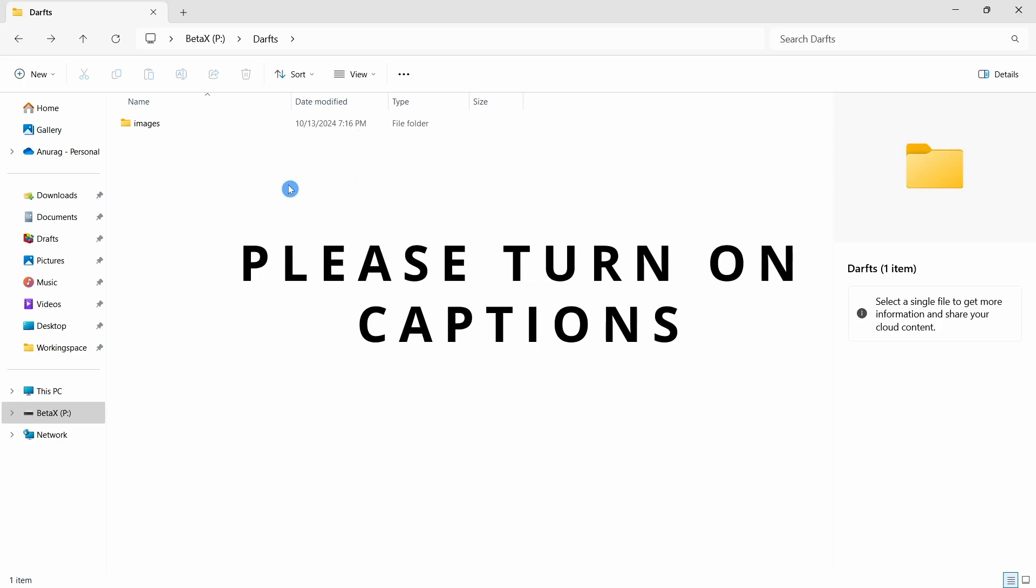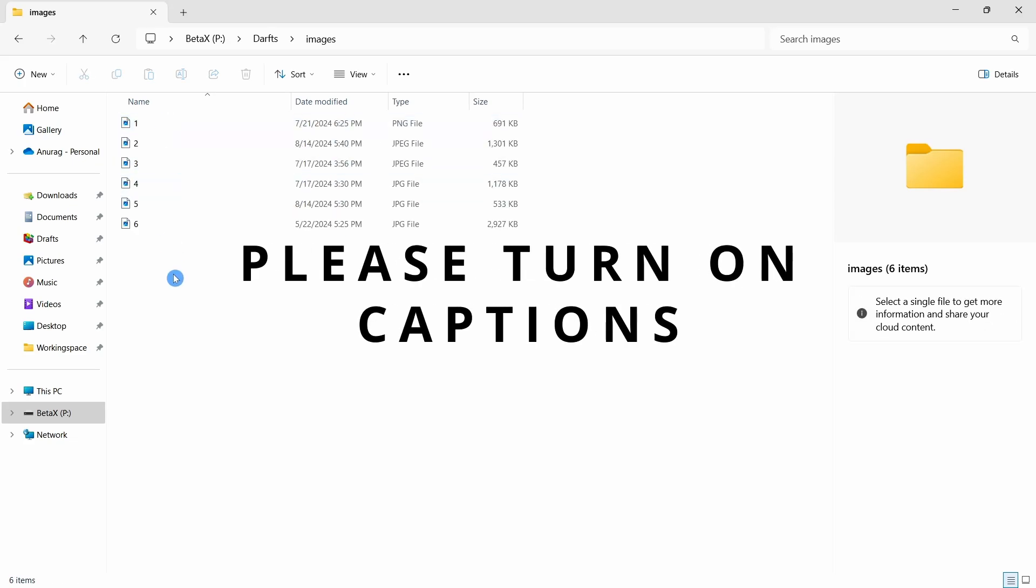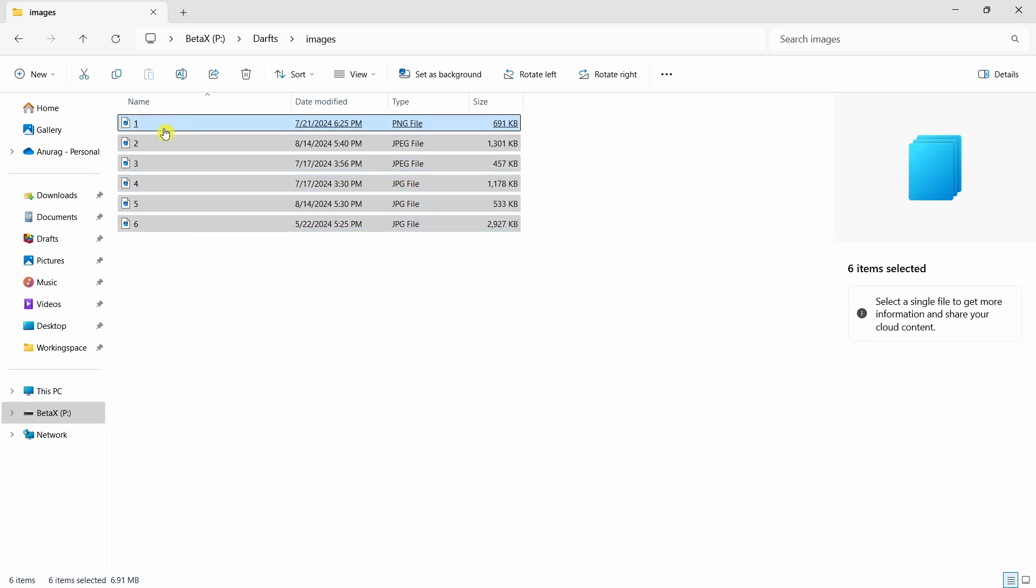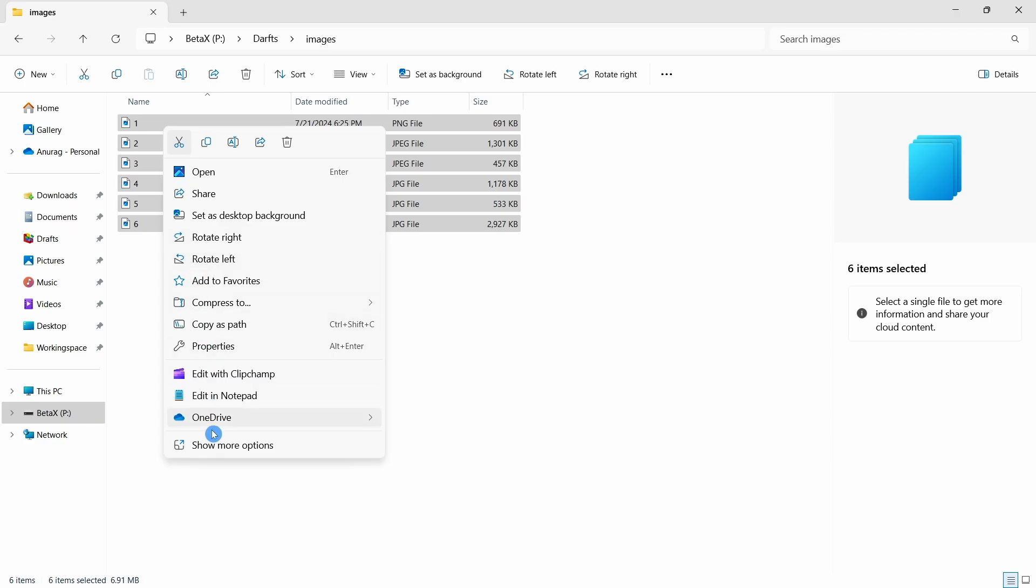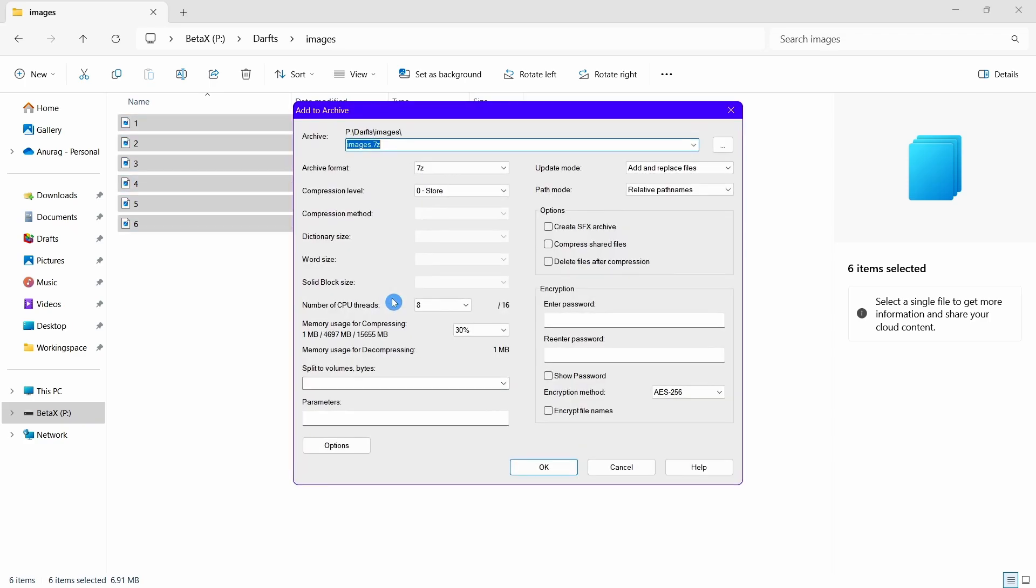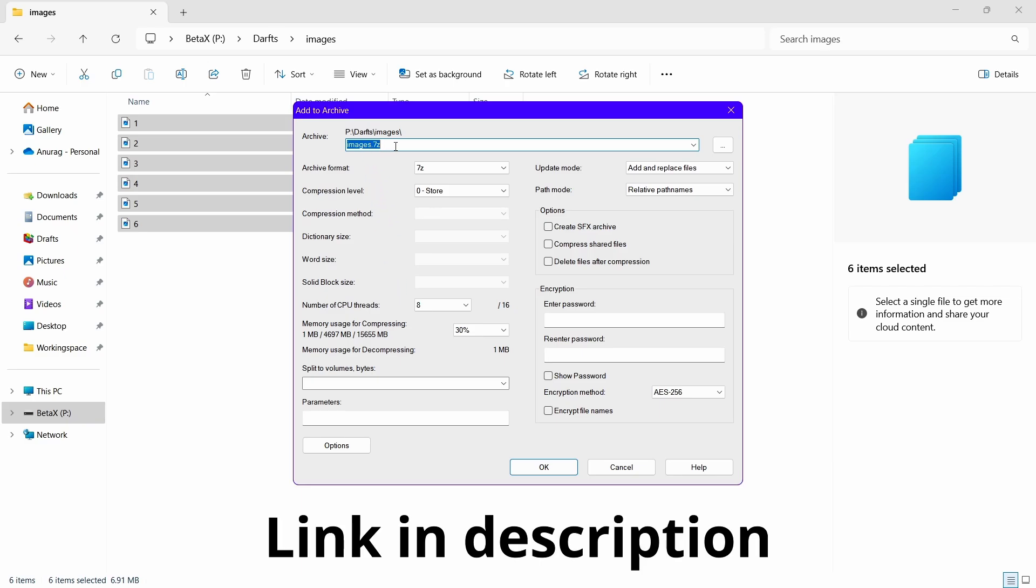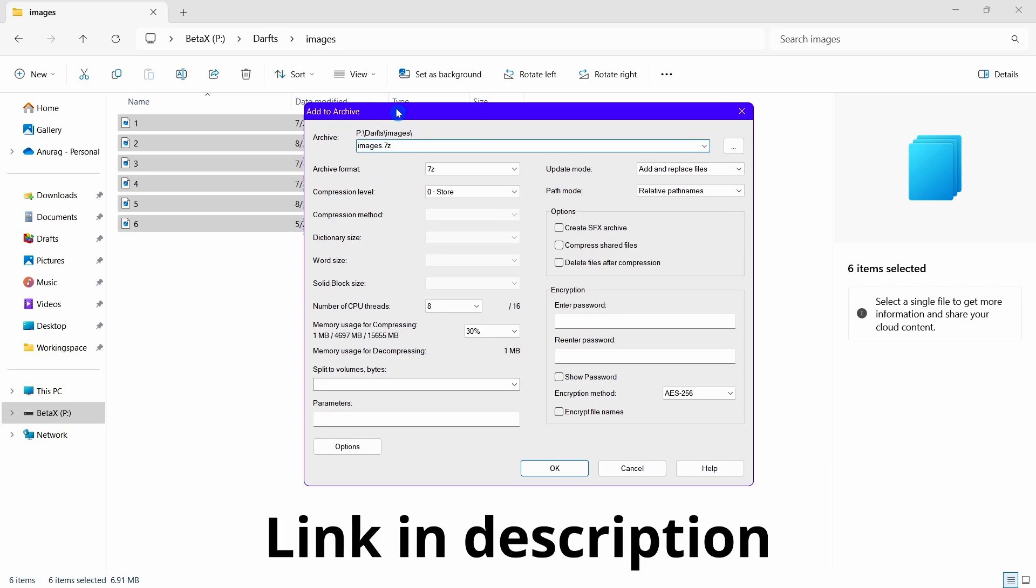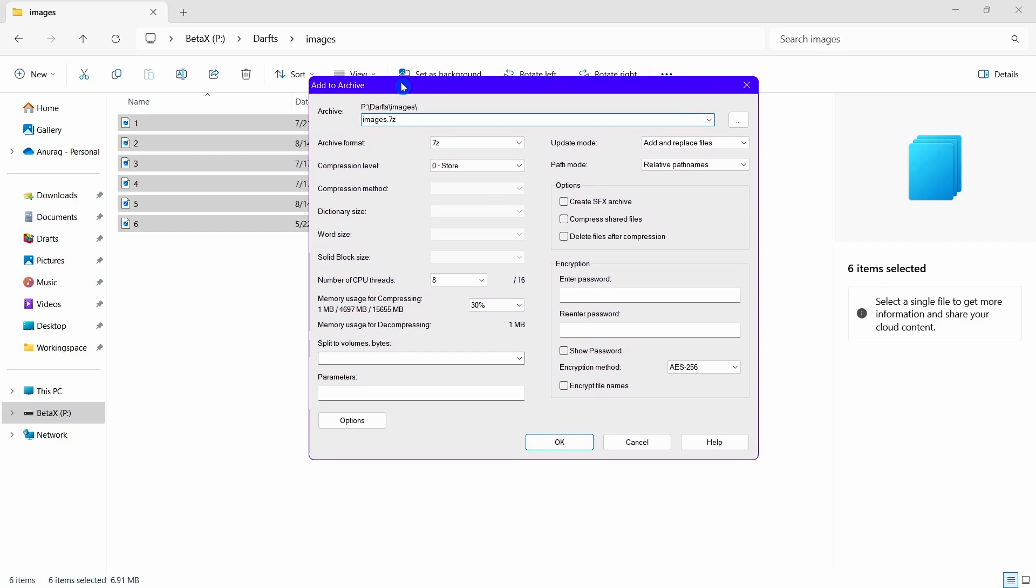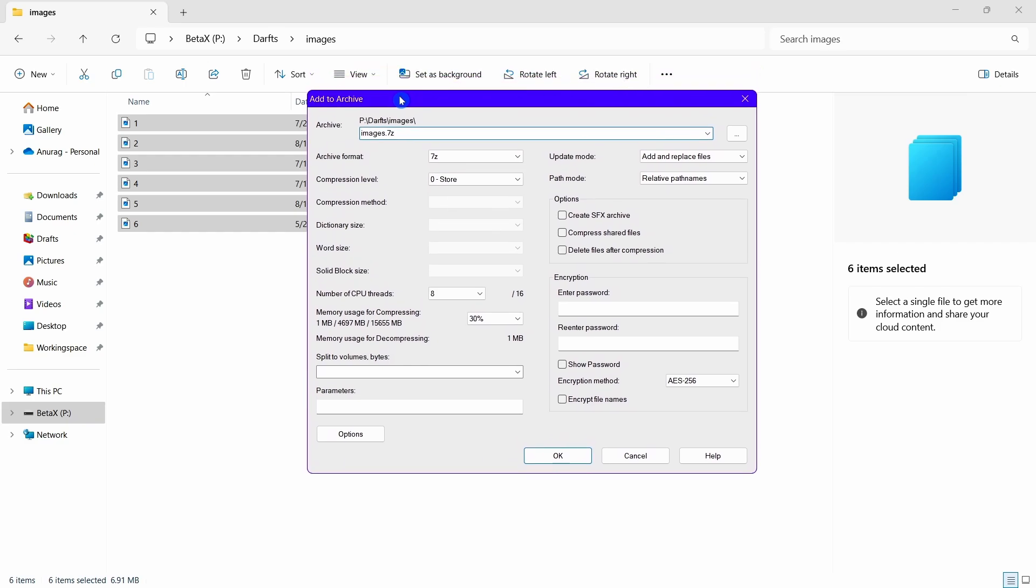In this video, we are going to talk about different compression settings of 7-Zip software. If you watch this video, you will definitely become a pro in compressing files. I have given a link of a PDF document file in the video description. You can download that for free. That PDF will help you a lot.